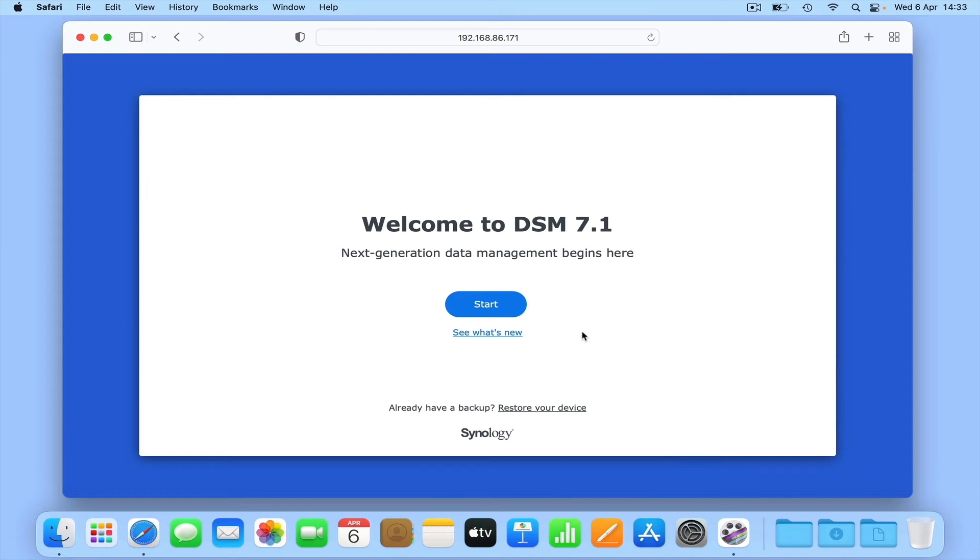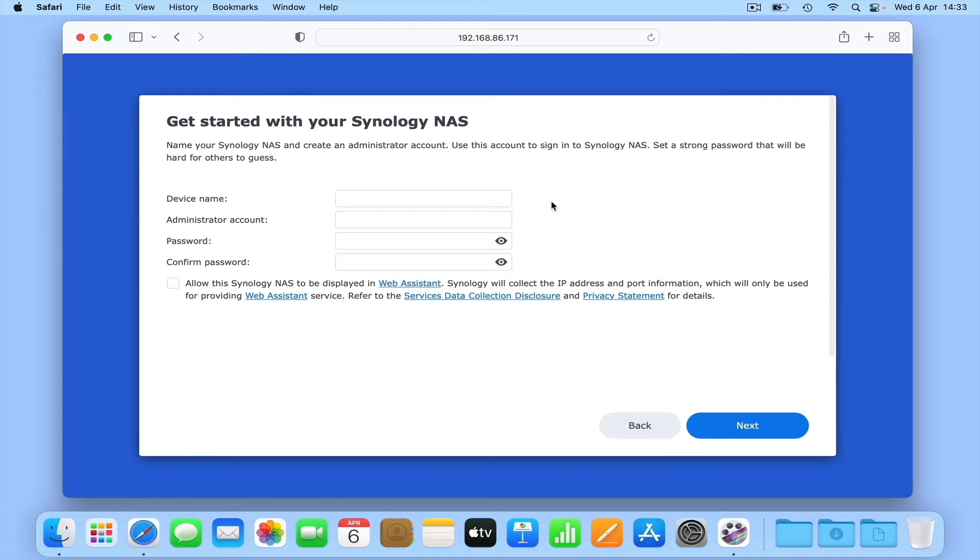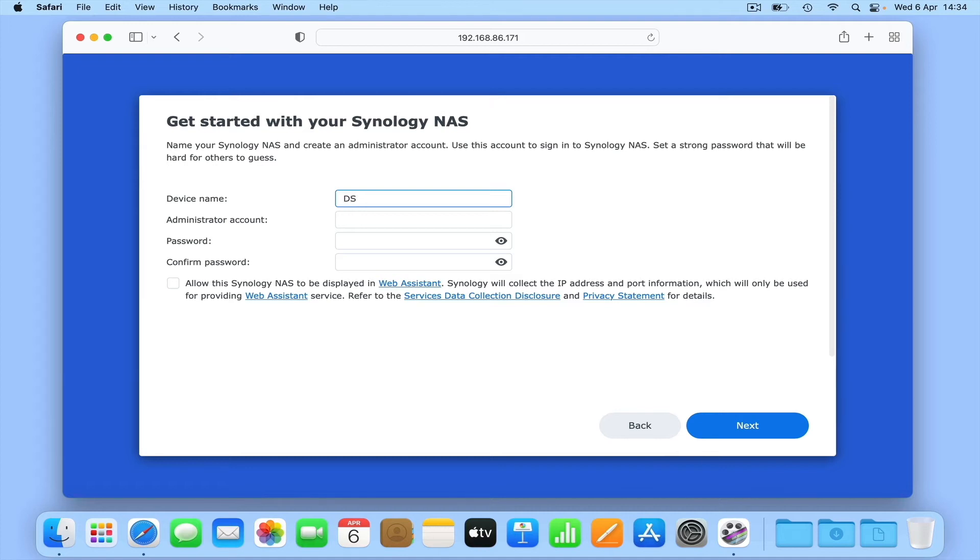If from the Welcome to DS7 panel we choose Start, we're prompted to give our NAS a device name and set up an administrator's account. As the device name will help us identify our NAS when we browse for it on our network, we should give it a distinctive name. So we've decided to use its model number.